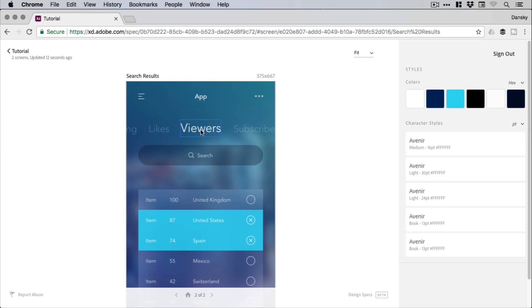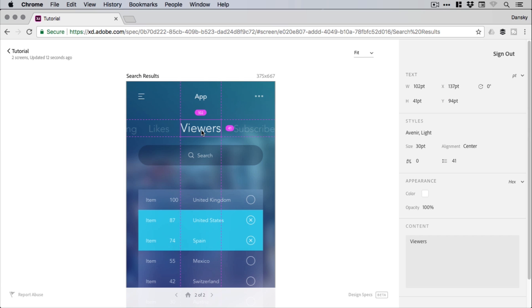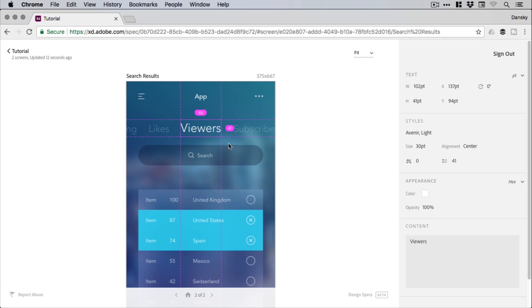Now what we can also do is click on some of the different elements. And very similar to XD, you'll see things like the width and the height, x and y position, rotation, font properties, colors, opacities, and any text contents as well.